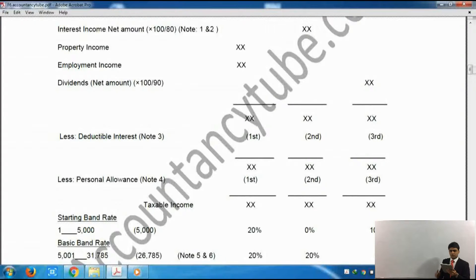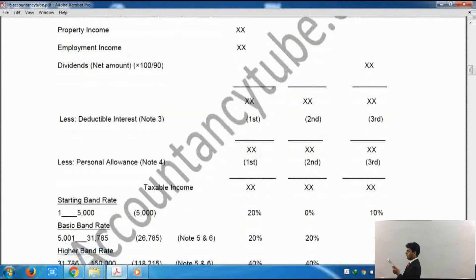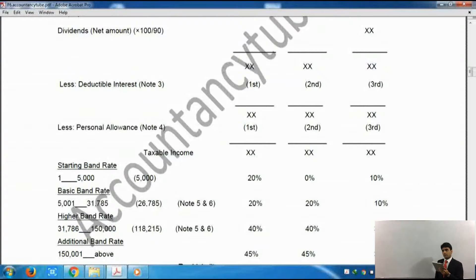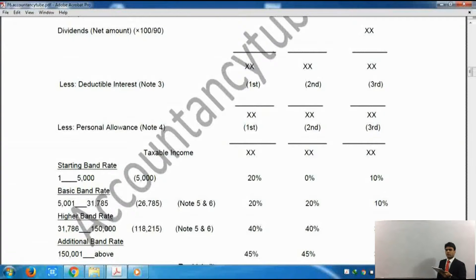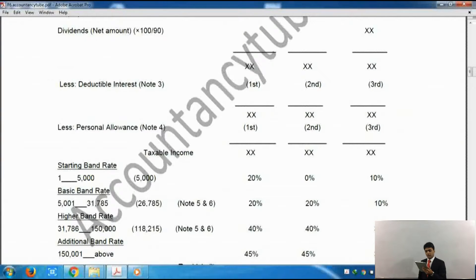Property income is the income earned from property and it will also go into non-savings, as will employment income — which could be salary or anything else. After that it says dividends. Dividends will go into the dividends column and these are received net. We need to multiply by 100 divided by 90 because we have paid 10% tax on it, but we need to put the gross amount into the income tax pro forma.